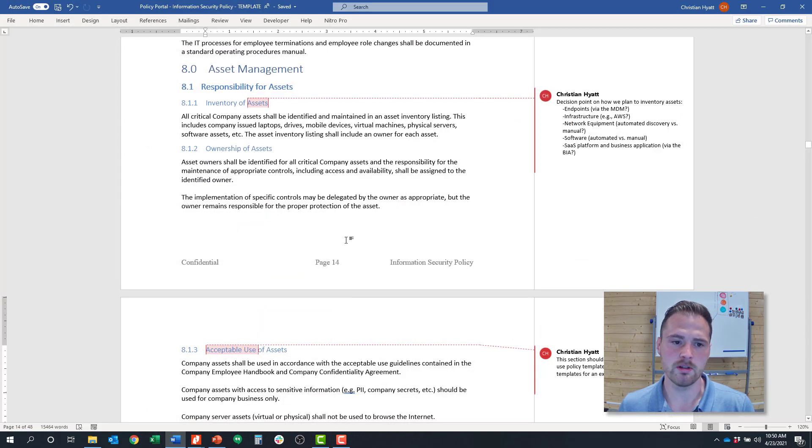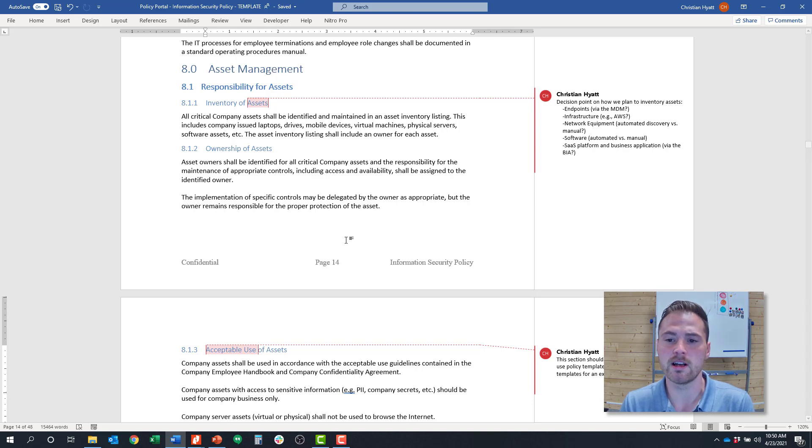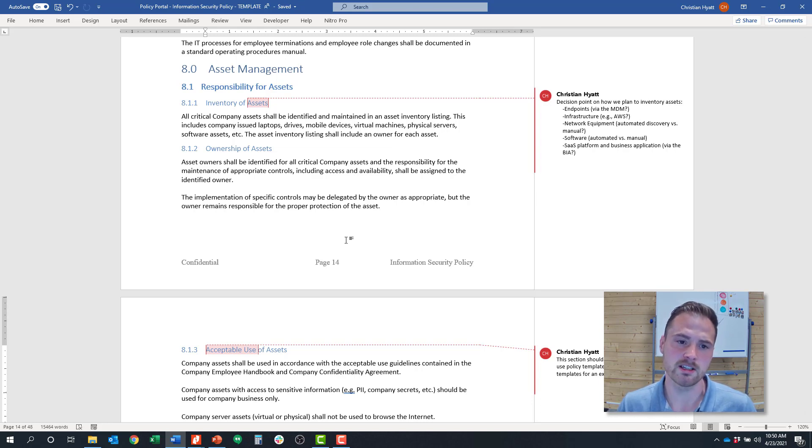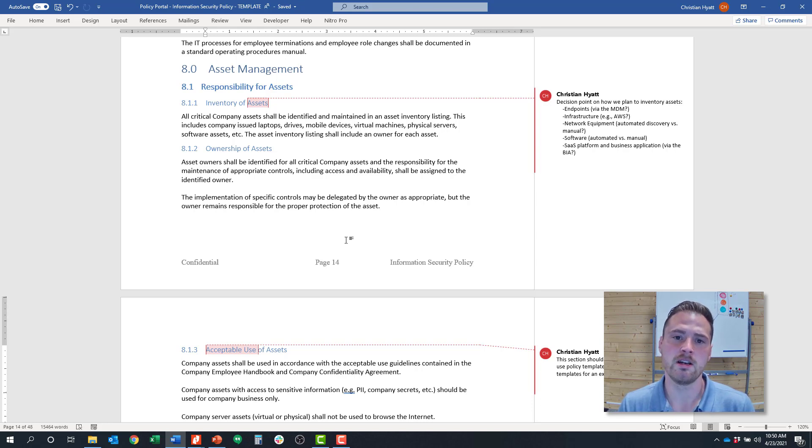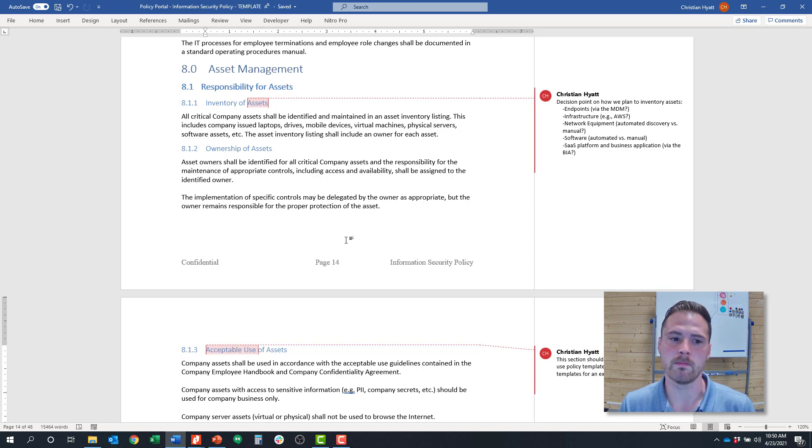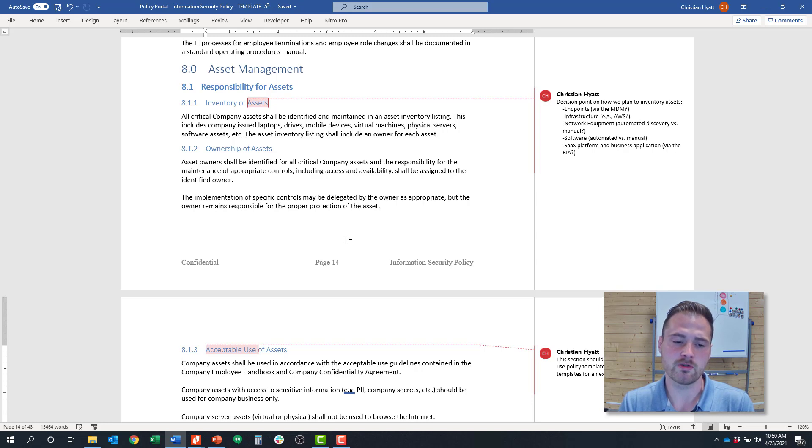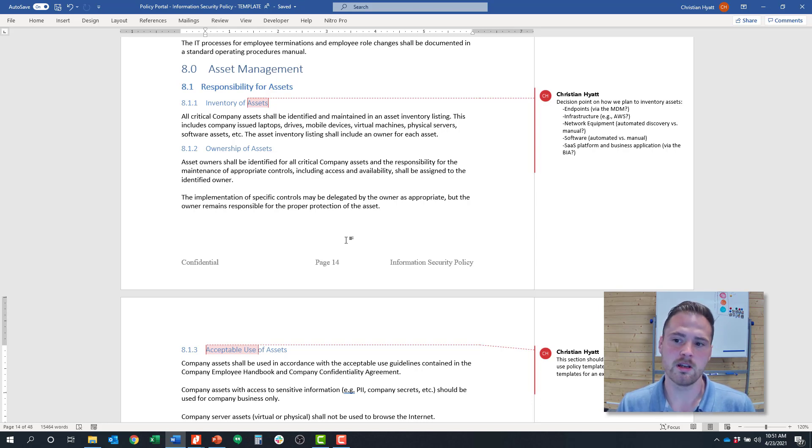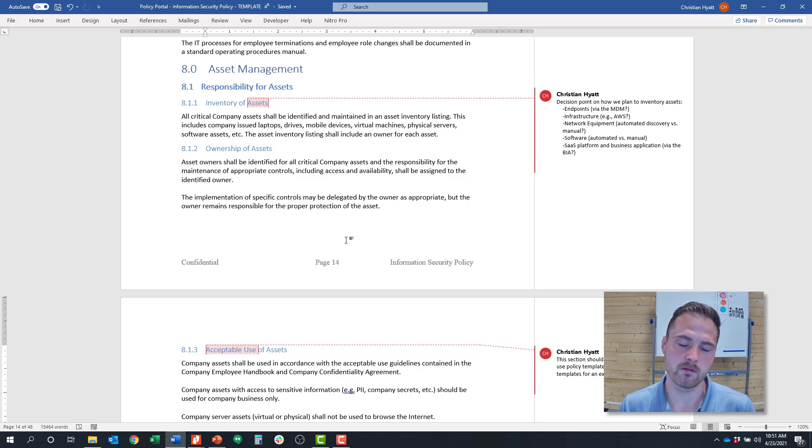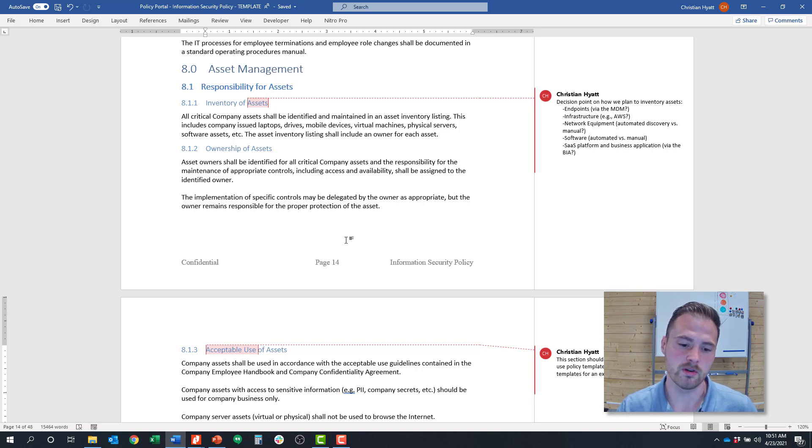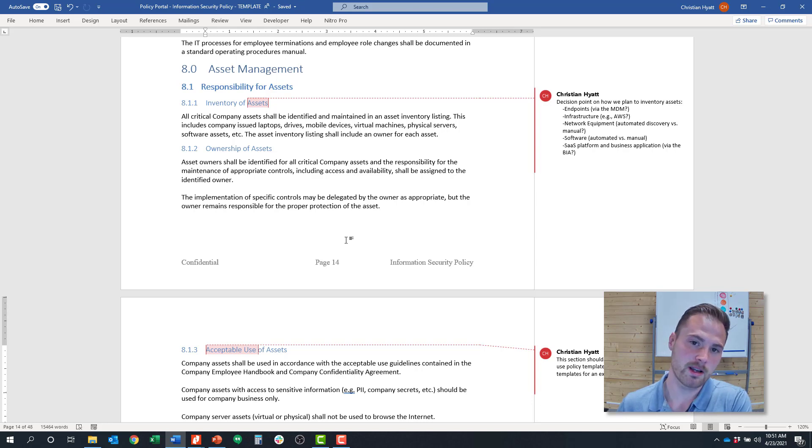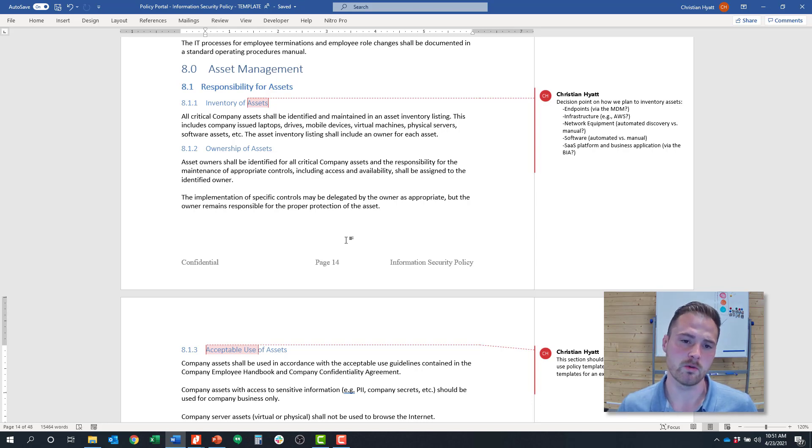So this is RISC 360's template information security policy. If you're a RISC 360 client, you have access to this. And we would also help customize this and maybe even break these policies out into multiple policies to develop a very specific asset management and inventory process for you. But again, the key thing here is coming up with your asset management strategy in terms of the decision points around endpoints, infrastructure, network equipment, software, and SaaS platforms, and how you're going to inventory each of those and who the owners are and who you're going to have to collaborate with from an information security perspective to either automate the inventory of those or develop manual inventories and keep those up to date.